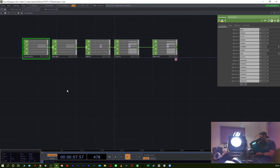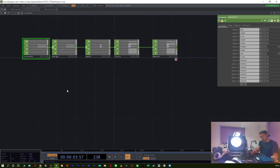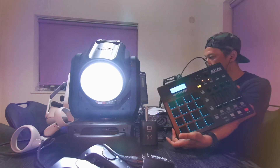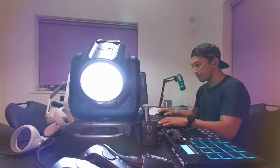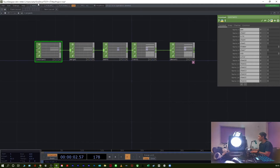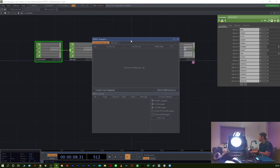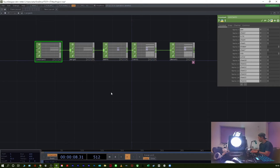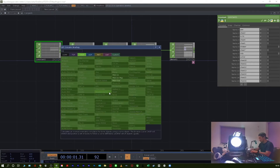MIDI controller. Settings. Apply MPD226. Open the MIDI mapper dialog. Create new mapping - OK. That's the new origin.